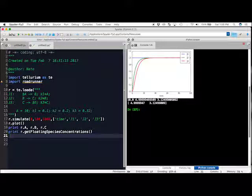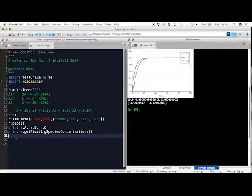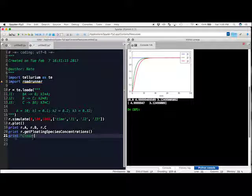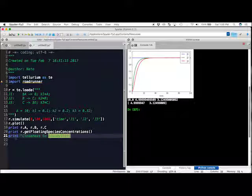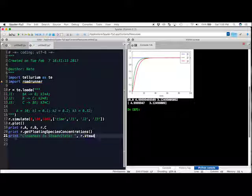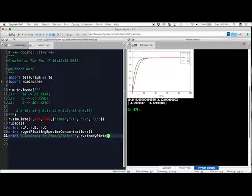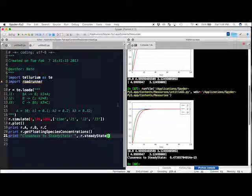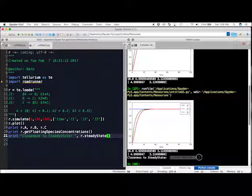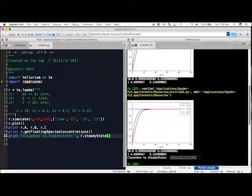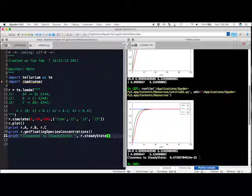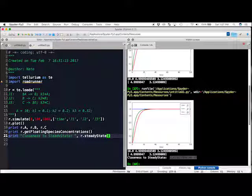Now that we have seen how to get the species concentrations at a time when we think the reaction is at steady state, we should examine a tellurium function that allows us to compute when the steady state will occur. This function is called r.get steady state. First, I will print a string that says, Closeness to, and then I will go, comma, r.steady state. If I spell it right, that would help. When I run this, it will return this very, very tiny number that tells us the computer has gotten this close to this true steady state value.